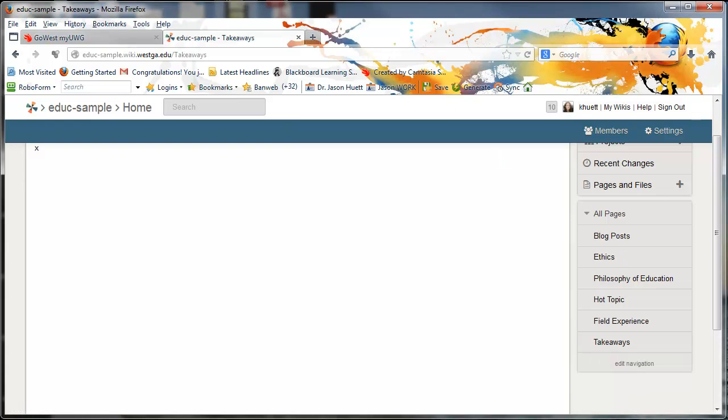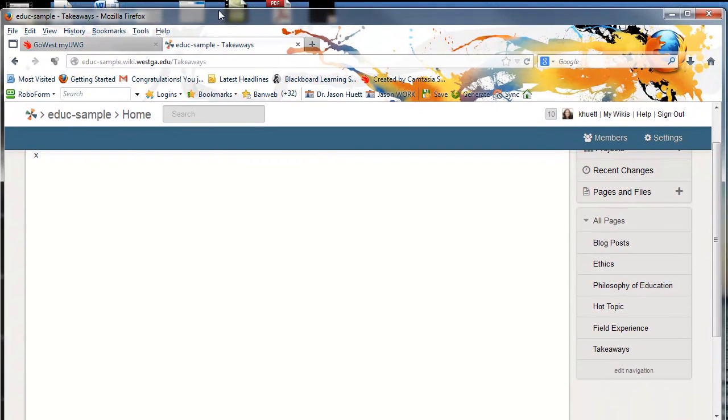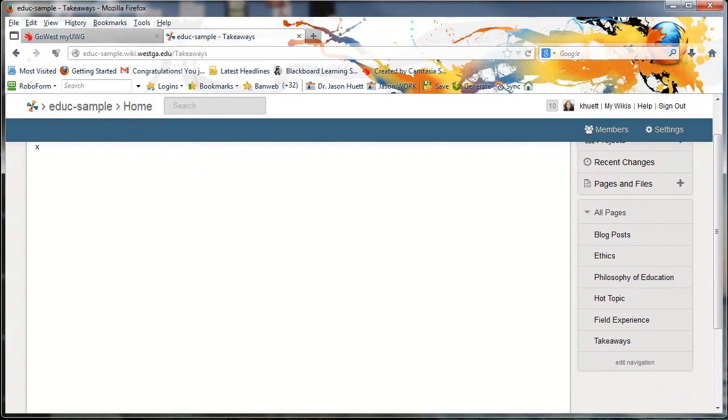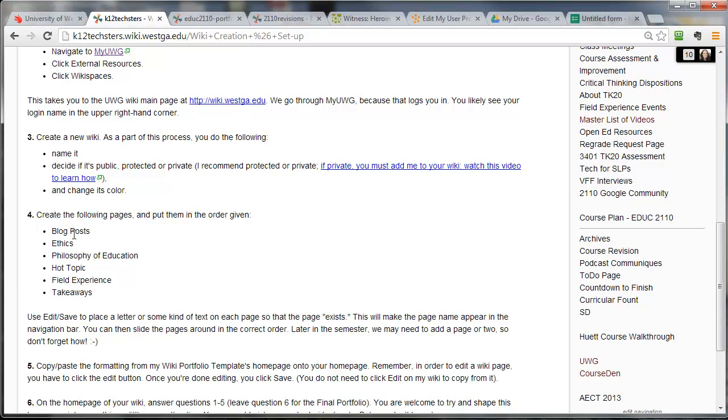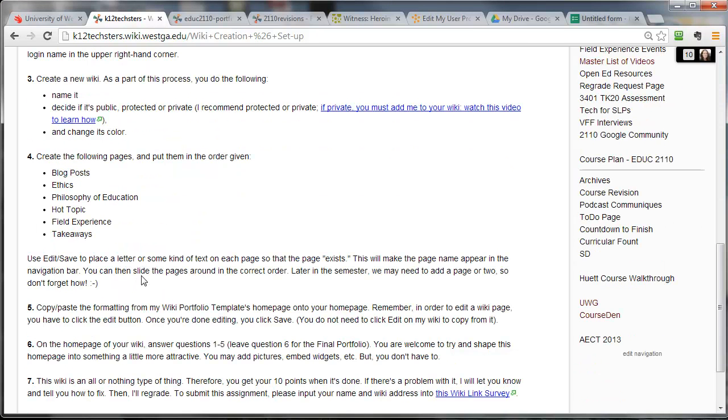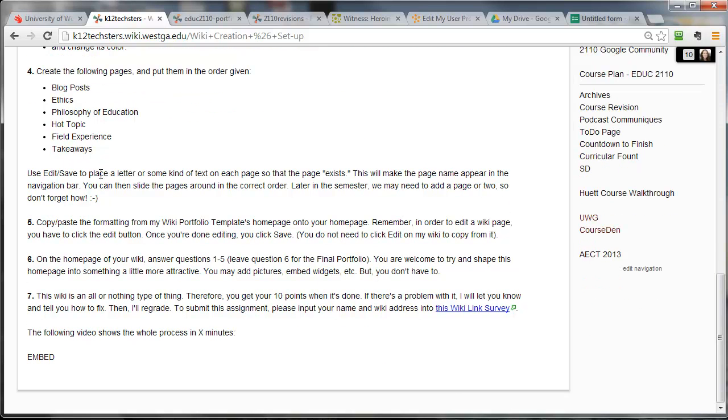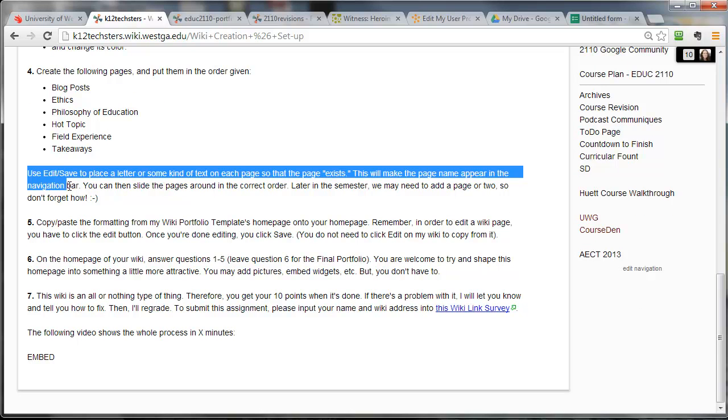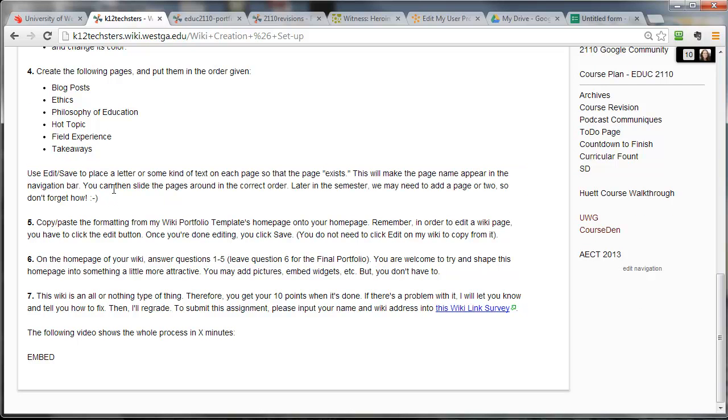Let me double check and make sure that that was what was asked for in the instructions. Blog posts, ethics, philosophy, hot topic, field experience, and takeaways. Okay. That is important to me that you put them in that order. It's a little thing, but I do really, really want you to do that. So like I said, you use that edit and save and you place some kind of text on that page to make it exist. That's what allowed us to move those around and put them in the right order.